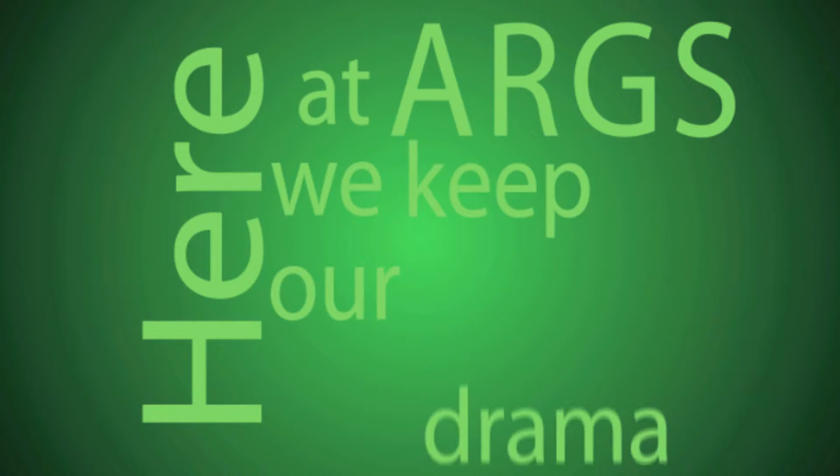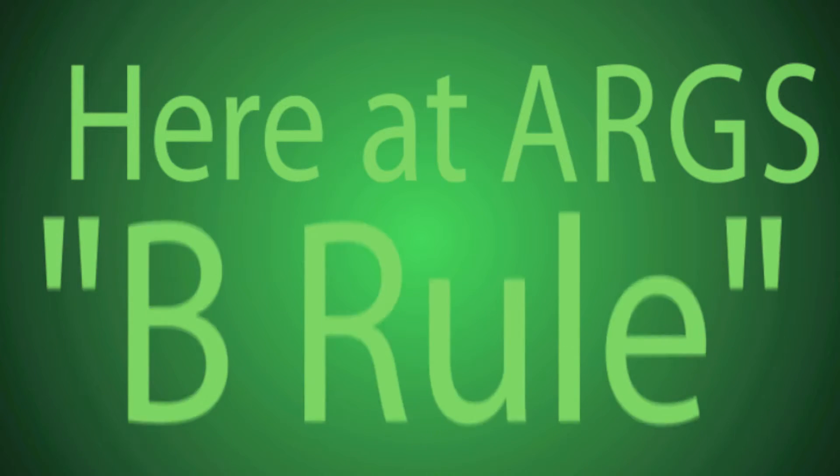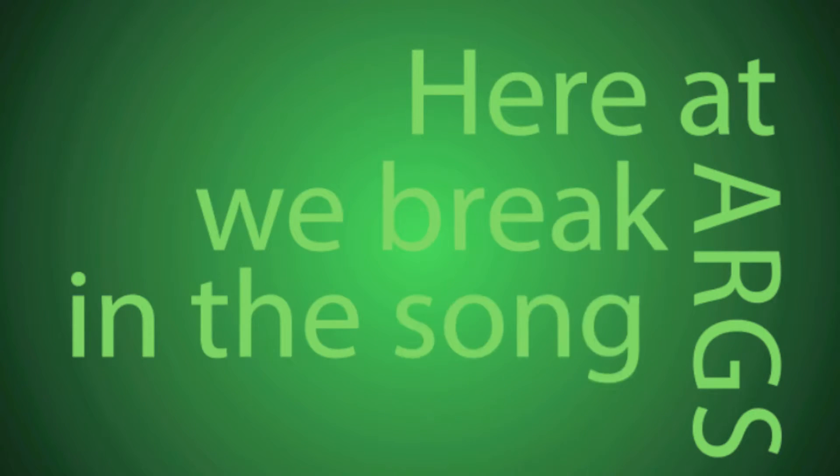Here at ARGS, we keep our drama on the stage. Here at ARGS, b-roll. Here at ARGS, we break into song.